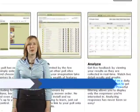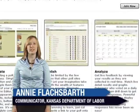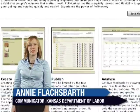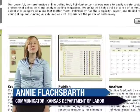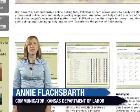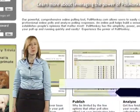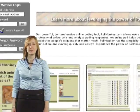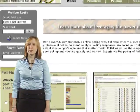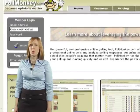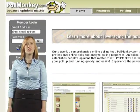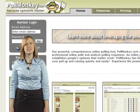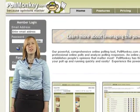Hi, I'm Annie Flashbarth, a communicator with the Kansas Department of Labor. I'm going to show you how to display a poll in SharePoint in nine easy steps. It's easy to display a custom poll in SharePoint — just follow these easy steps.